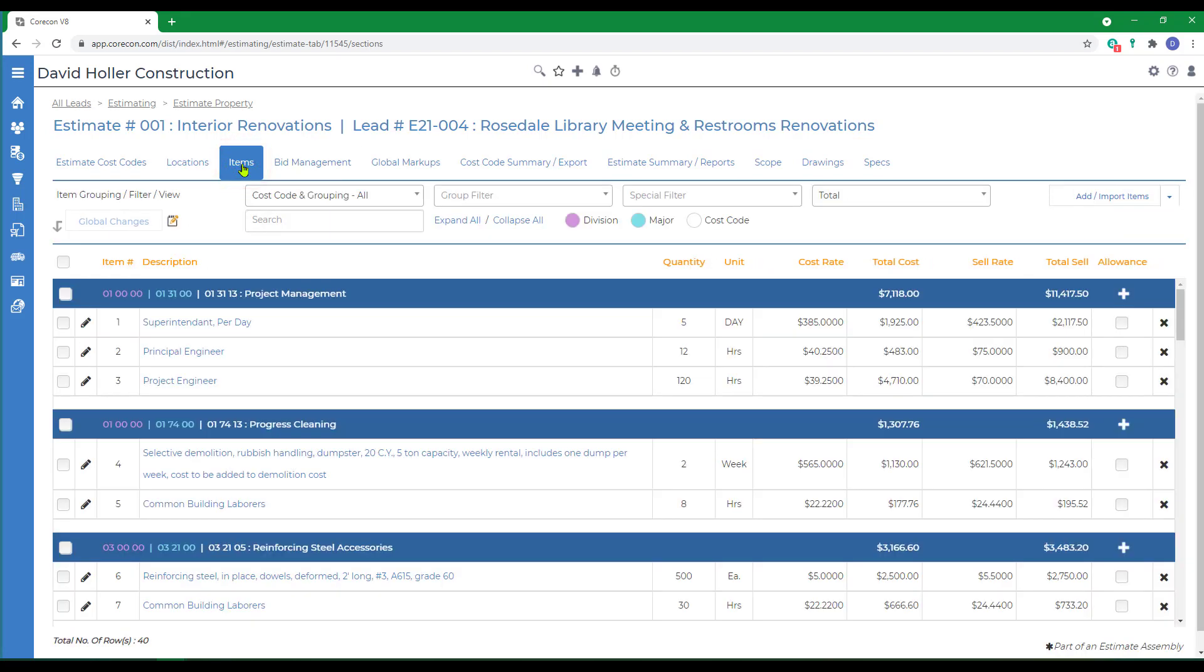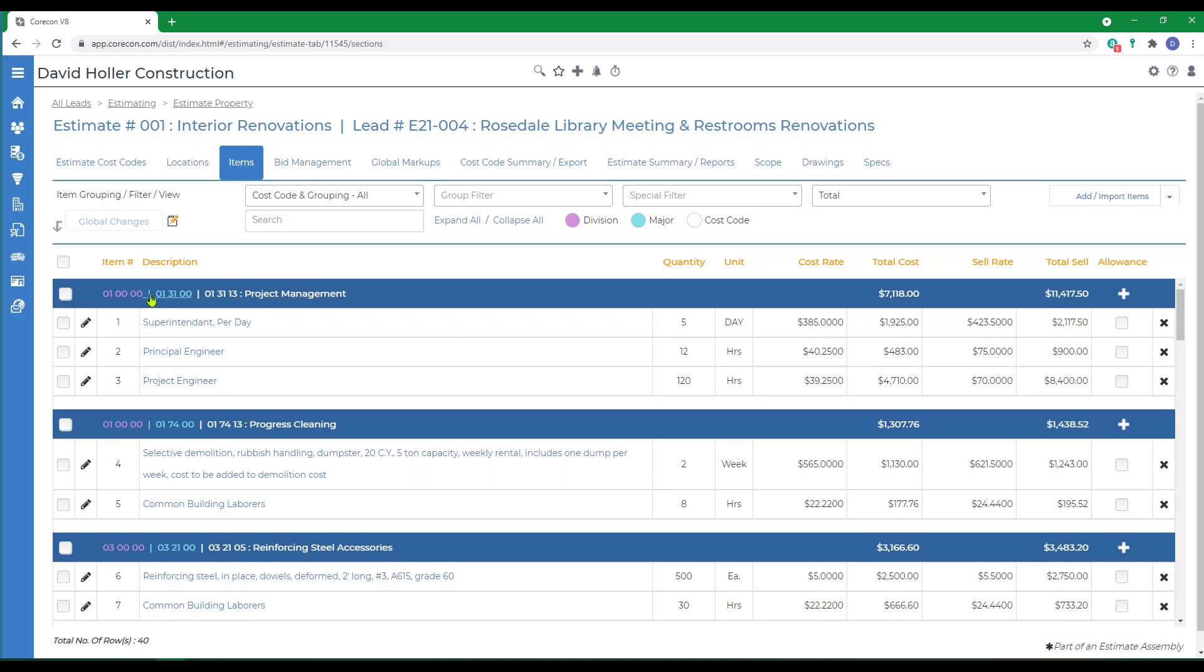The items in an estimate, in this case, are grouped by Division and Major from the Master Cost Code list and from an Estimate Cost Code which is found in the Estimate Cost Codes tab. Individual line items are grouped and subtotaled based on these cost codes.